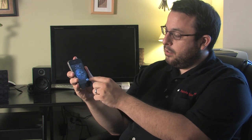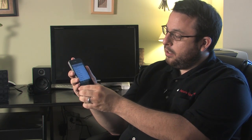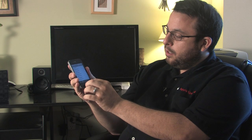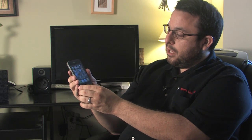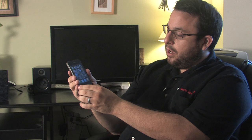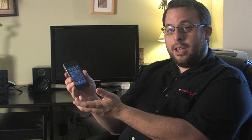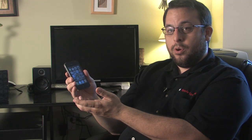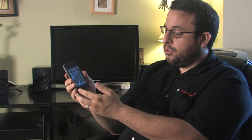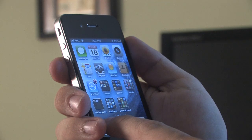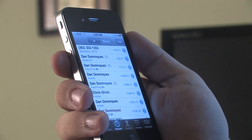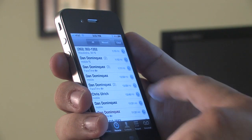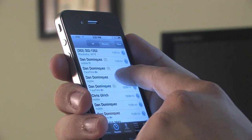I'm going to go ahead and turn the phone on here, slide to unlock. Now in order to initiate a FaceTime call, it can be done anytime when you're in a phone call with the person that you're calling. I'm going to go ahead and open up the phone here and call one of my friends.